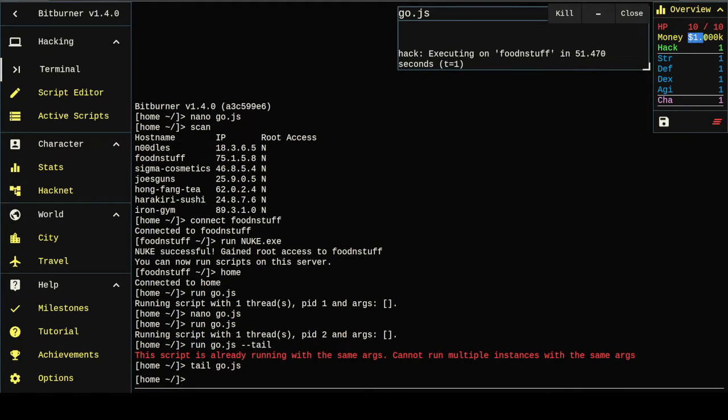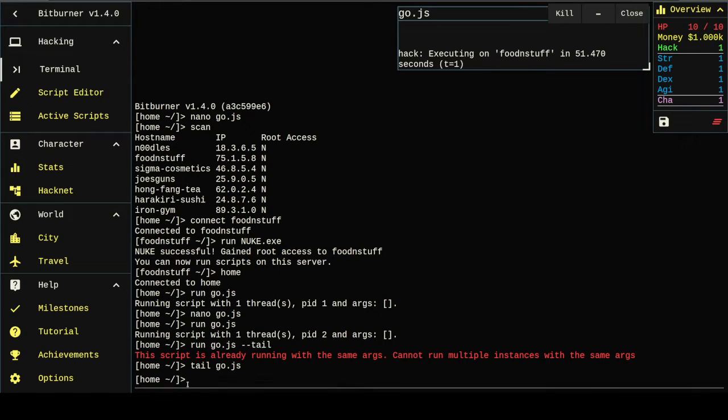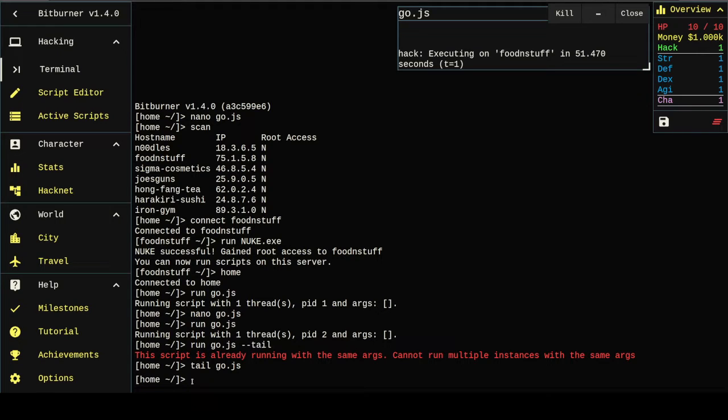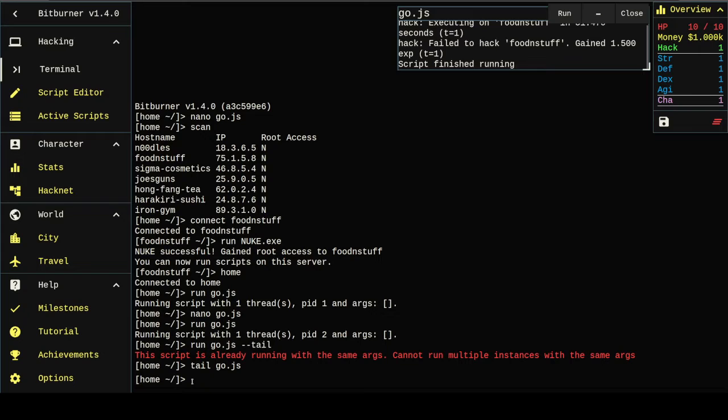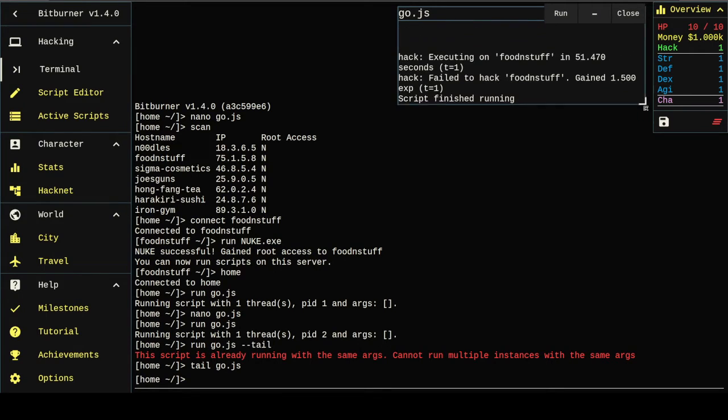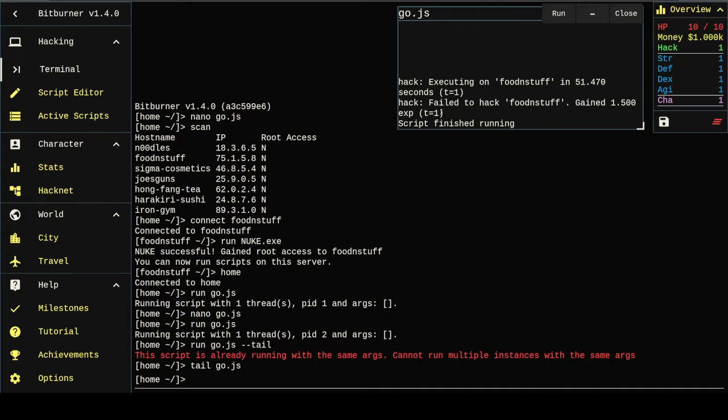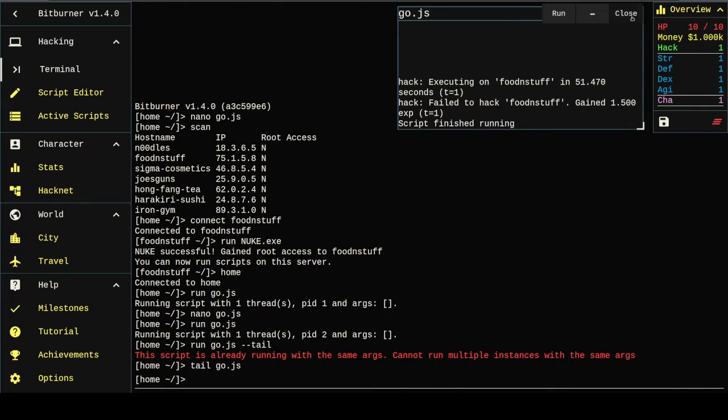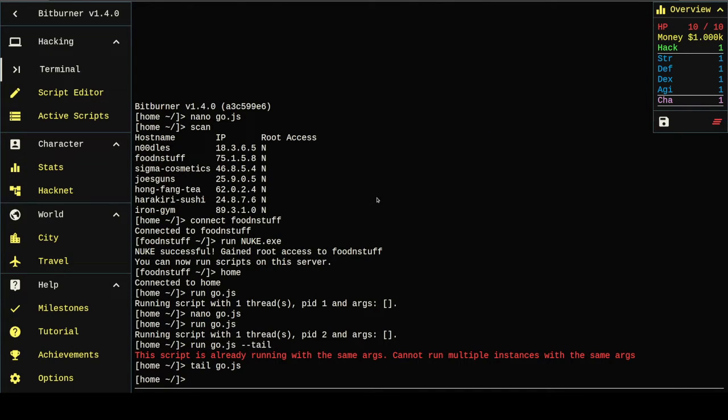What we'll see is our money go up in just a few seconds. Okay, so it failed to hack food and stuff. That's understandable. We're level one and it's got some security on it. But you'll notice here the script finished running.